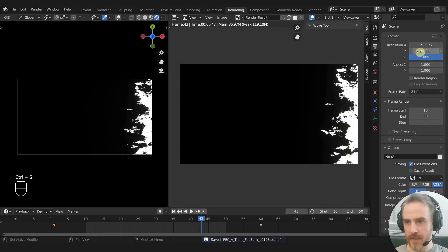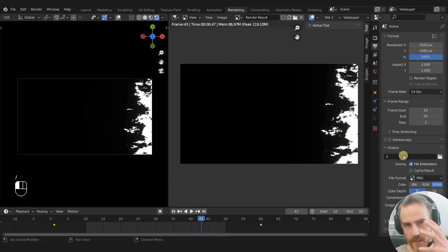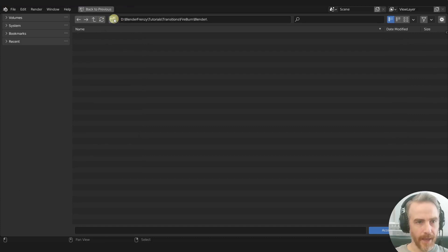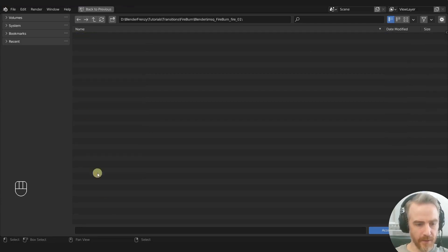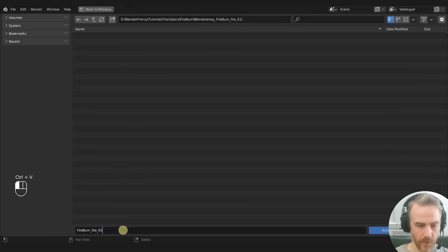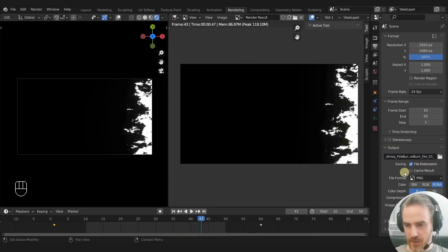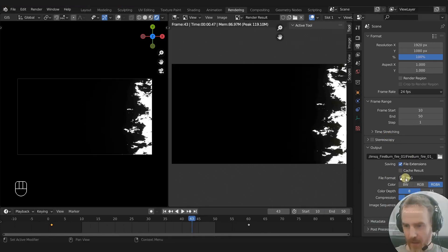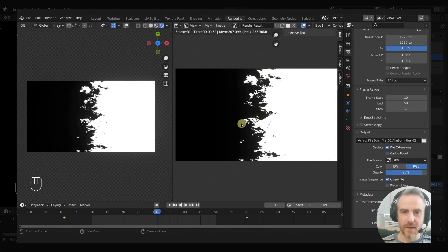Let's go to our output settings. 1920 by 1080 is fine, I'll keep all that the same. Just do double forward slash here and press Enter — that sets the path to the current folder of the blend file. I'm going to add another folder called imsq underscore fire burn fire 01, then name the file the same thing with a trailing underscore to separate the frame numbers that will be automatically added. Keep file extensions checked. PNG — we want PNG or anything with alpha, so RGBA. The A is for alpha, that is your transparency.